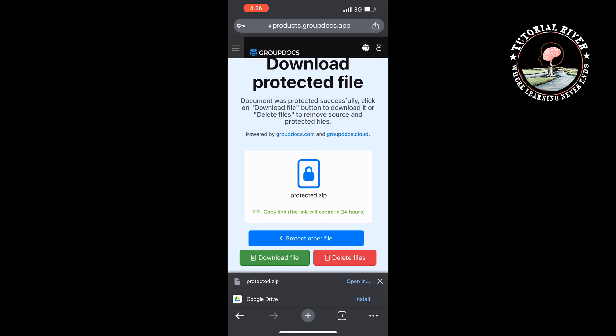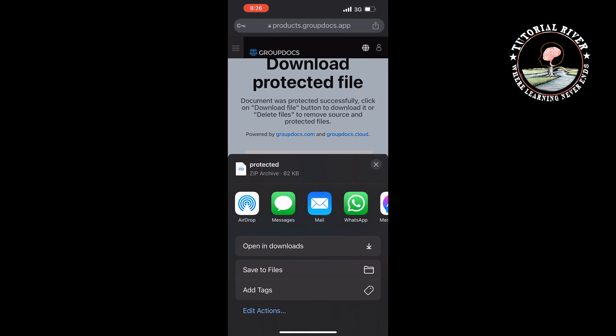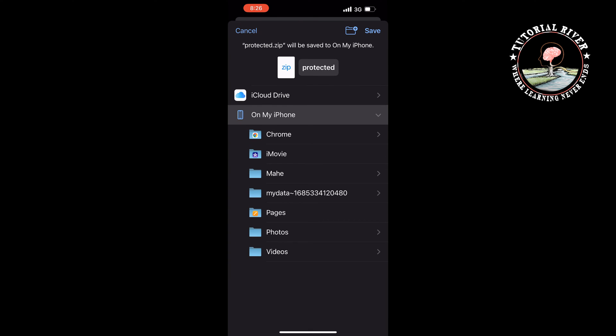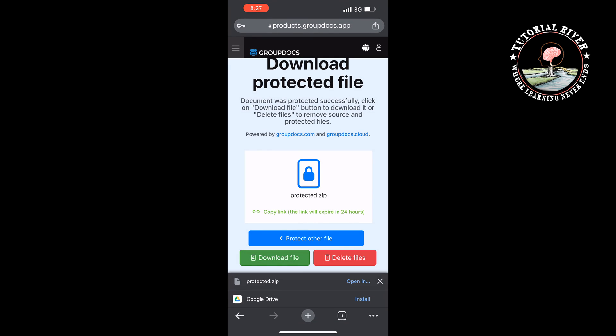Open in, tap on save to files, select a folder and tap on save.